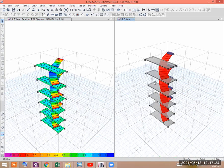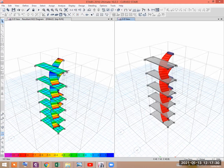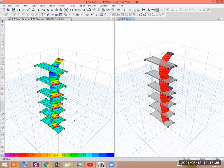I hope that you have understood how to model a curved staircase in ETABS and analyze it. Thank you for watching. Assalamu alaikum. If you like my videos, please subscribe to my channel, like, comment, and share. Thank you. Assalamu alaikum.